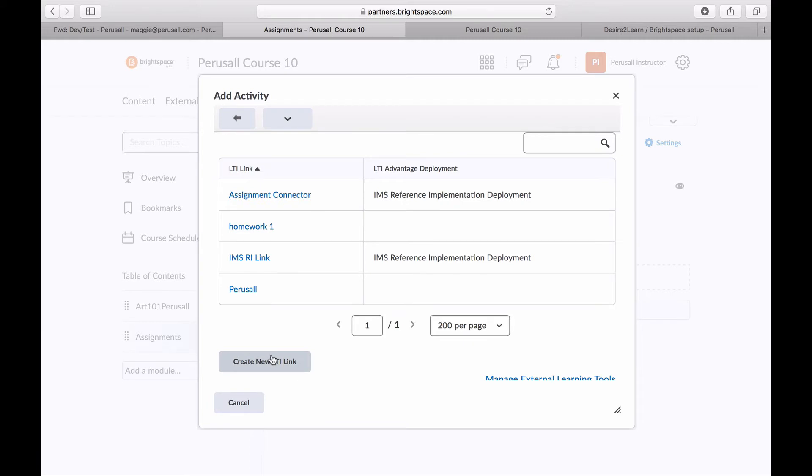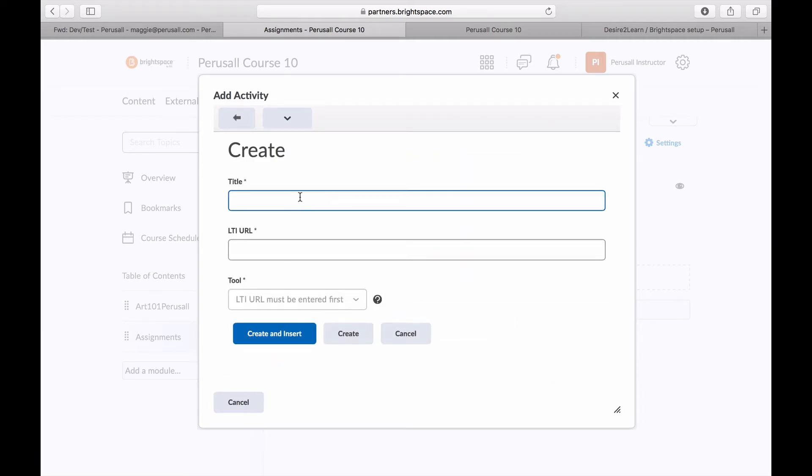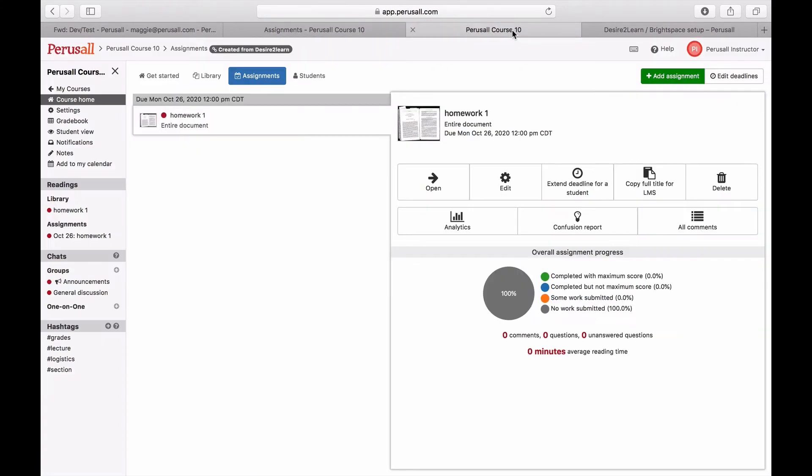Perusall uses the assignment name in Brightspace to determine what assignment to send the student to in Perusall, so the assignment name in Brightspace needs to match the assignment name in Perusall.